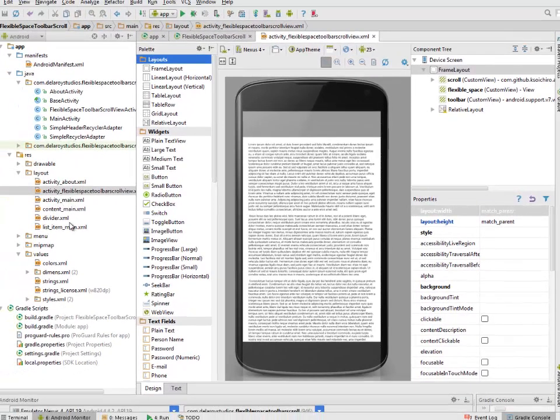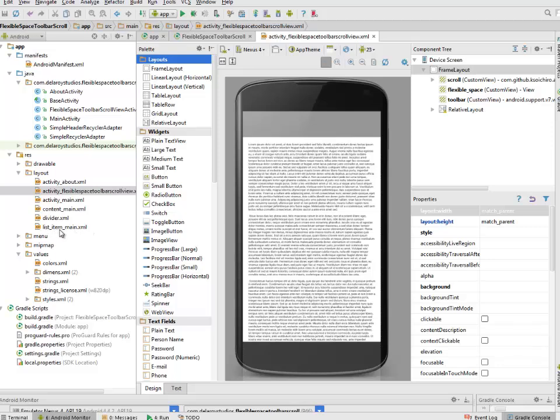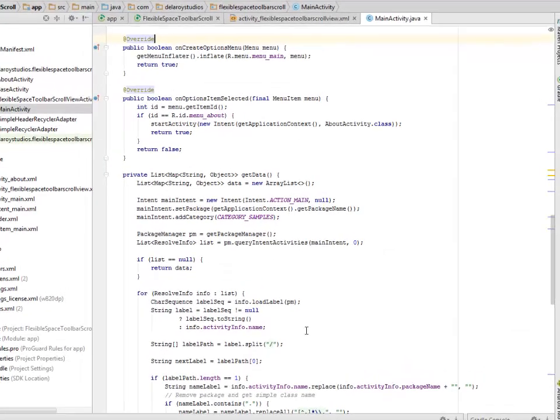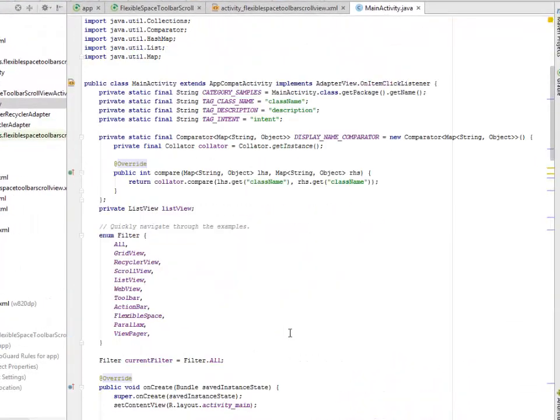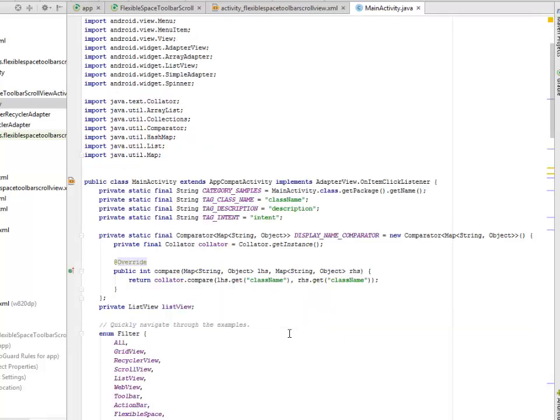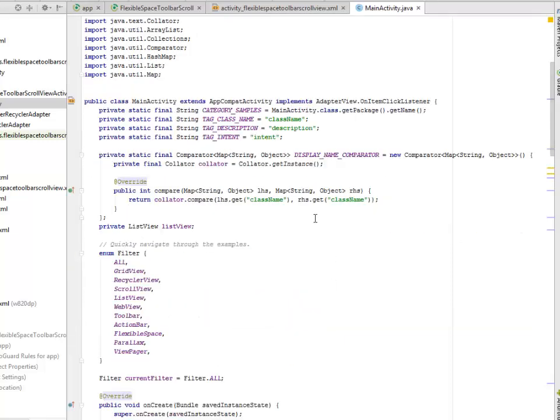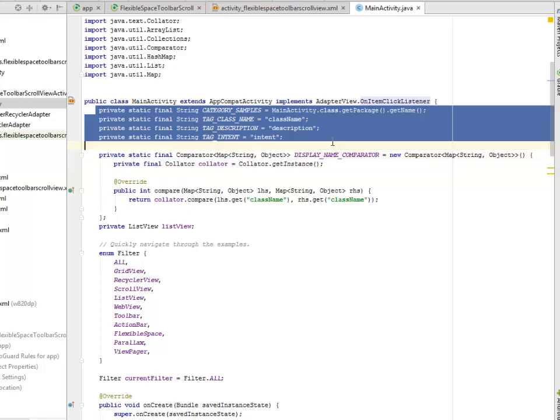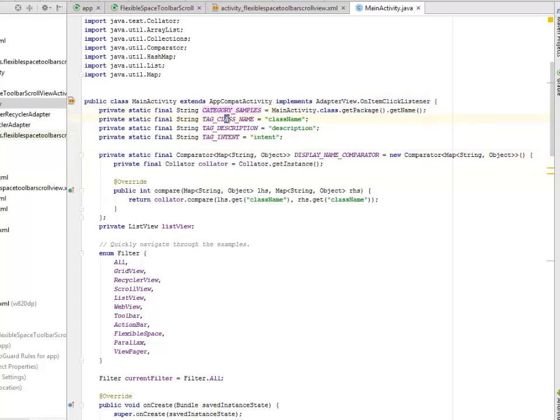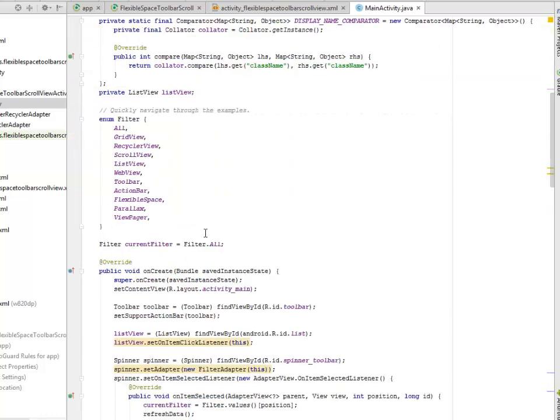We have the MainActivity which is actually for the list of the scroll views in question. The MainActivity extends AppCompatActivity and implements AdapterView.OnItemClickListener. We created a Samples class here with the tag, class name, tag description, and tag intent. This is basically just going to let us have a list of the particular scroll view we'll be talking about, because we're going to be having a lot of scroll views in this module of the observable scroll view.